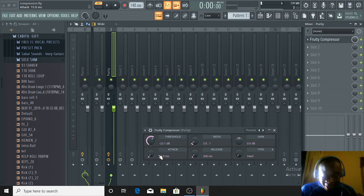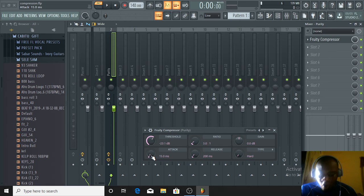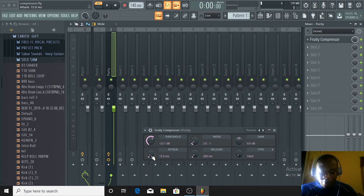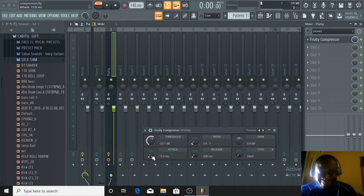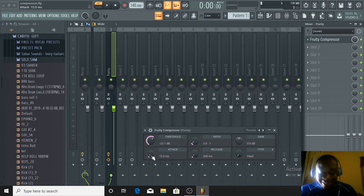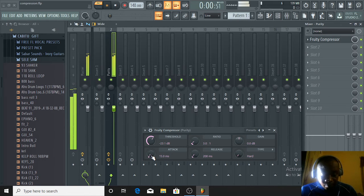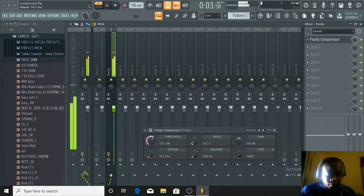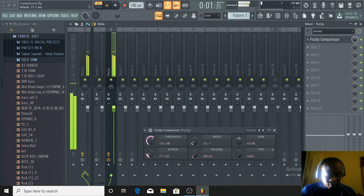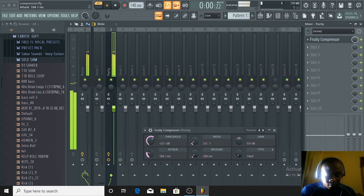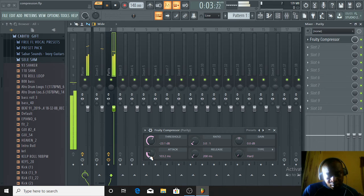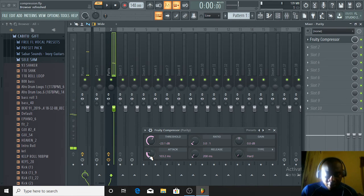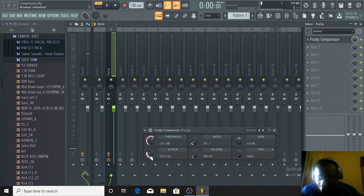The next phase in this compressor is the attack. What is the work of the attack? The attack setting is the reaction time of the compressor. It controls how long it takes for the compressor to kick in after a signal exceeds the threshold. I'm going to leave it at this.